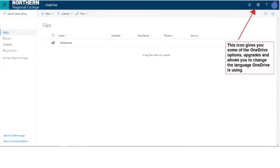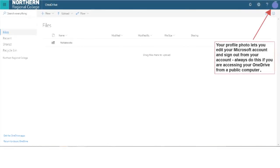This icon gives you some of the OneDrive options, upgrades and allows you to change the language OneDrive is using. Your profile photo lets you edit your Microsoft account and sign out from your account. Always do this if you are accessing your OneDrive from a public computer.